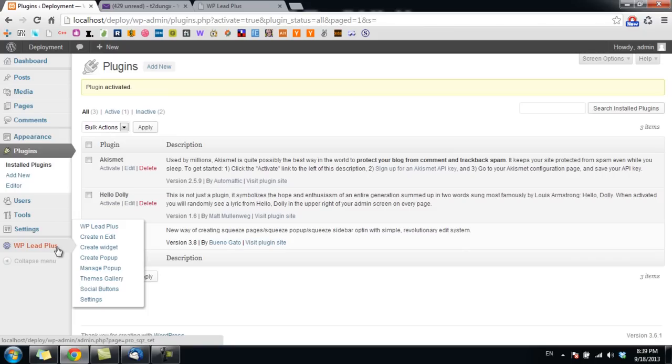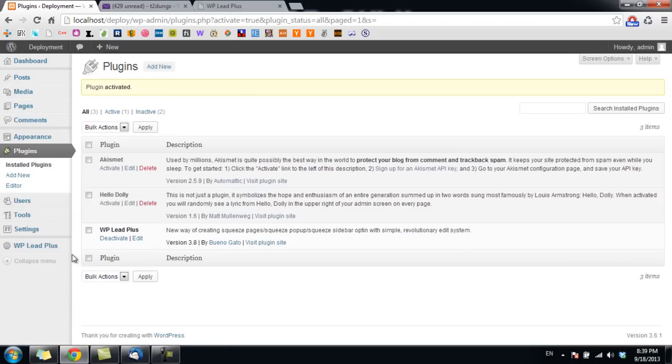I need to repeat that if you are using the free version of WBlipplus, please deactivate the free version first before you install the pro version.